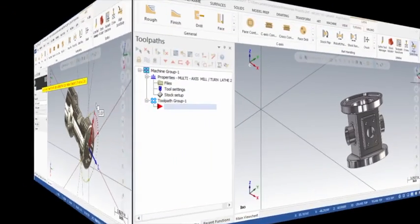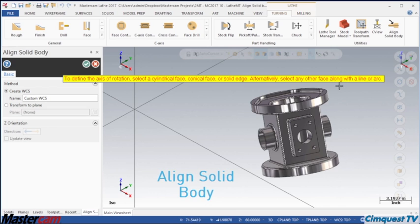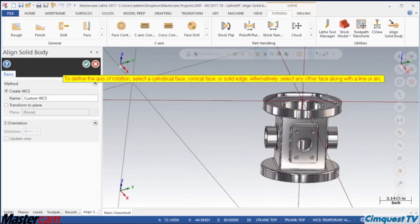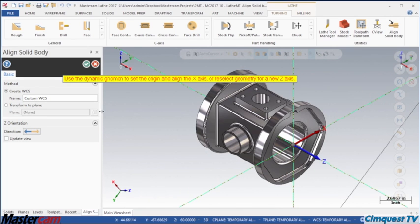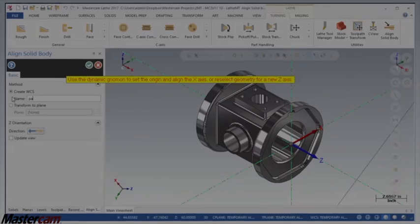As you can see, Align Solid Body is a very simple and intuitive tool which takes the guesswork out of the equation.